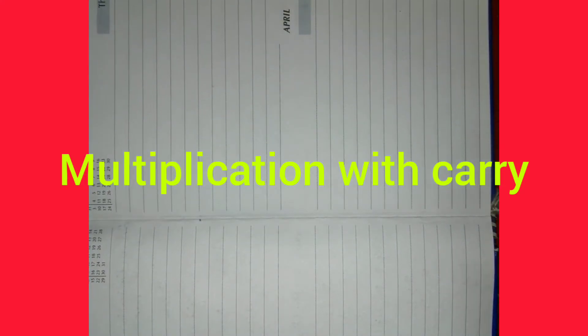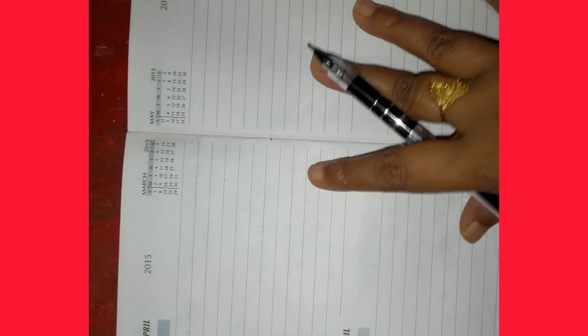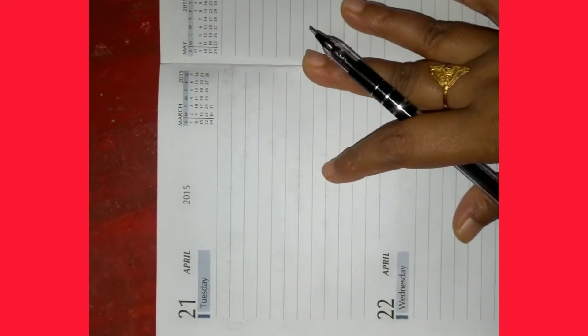Good morning students. Today we will learn about multiplication with carrying.